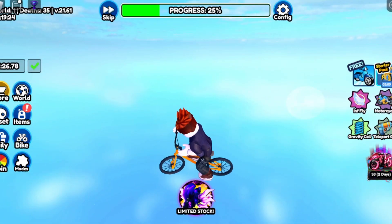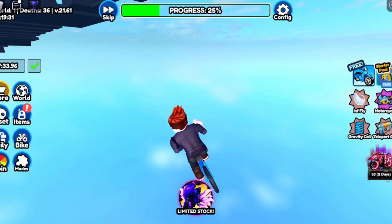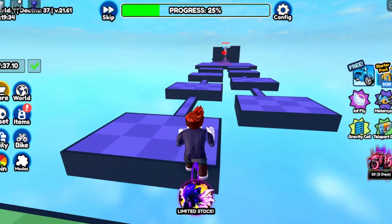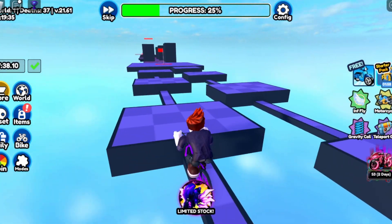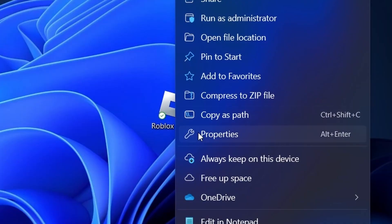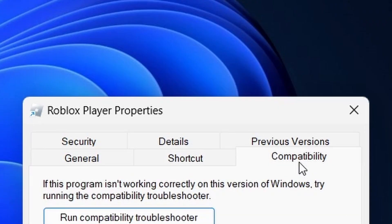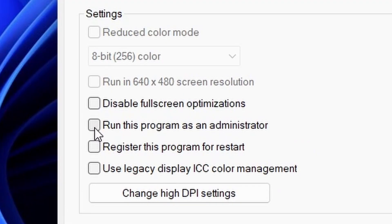Running the game as an administrator can grant it the necessary permissions to launch successfully. Right-click on the game's shortcut, select Properties, navigate to the Compatibility tab, and check the box that says Run this program as an administrator.